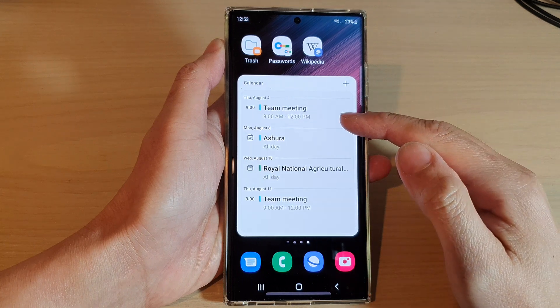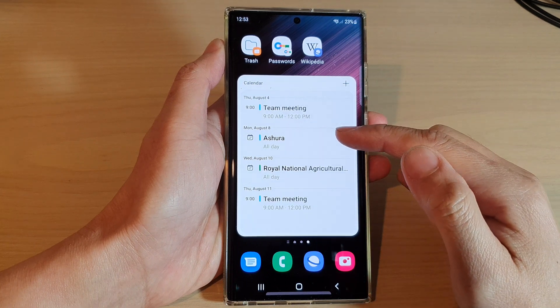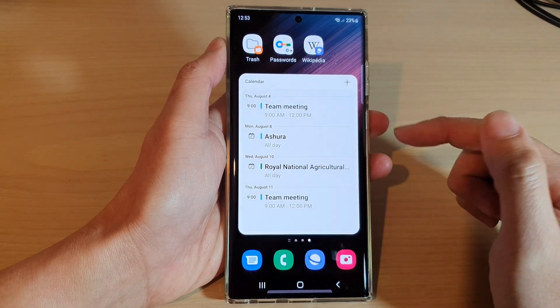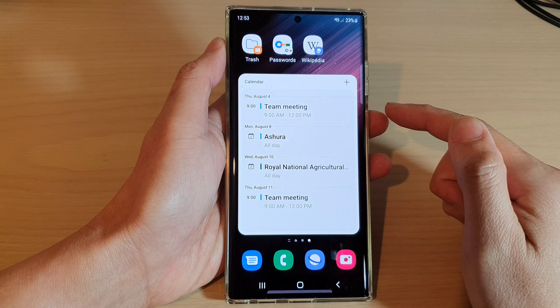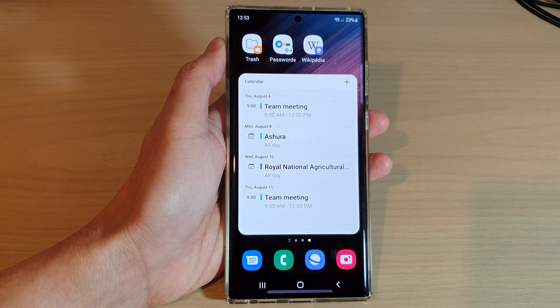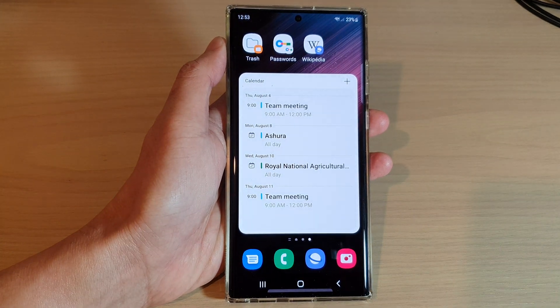This will show you a list of all the upcoming events in your calendar, and that's it. Thank you for watching this video.